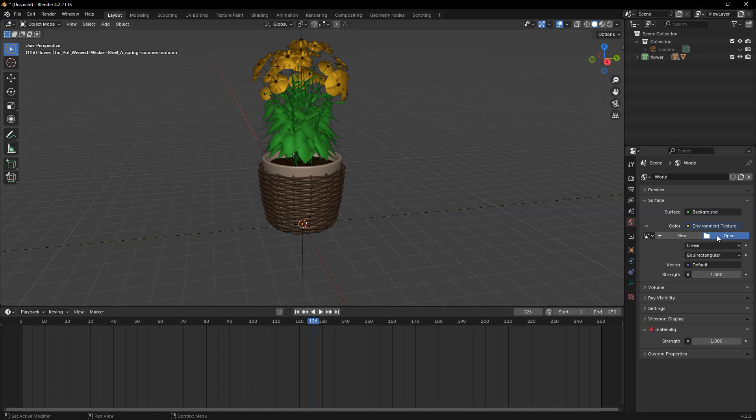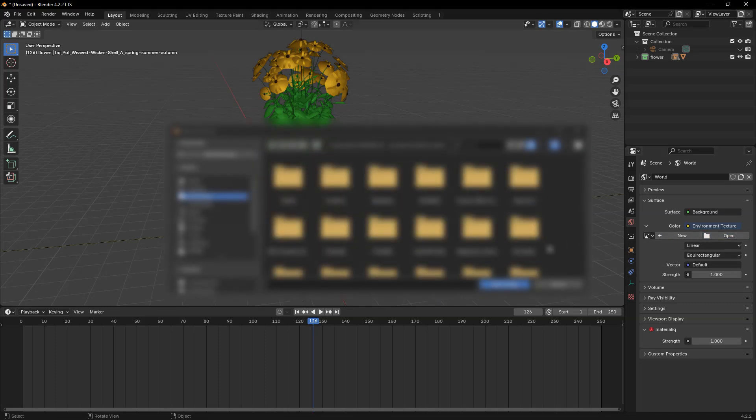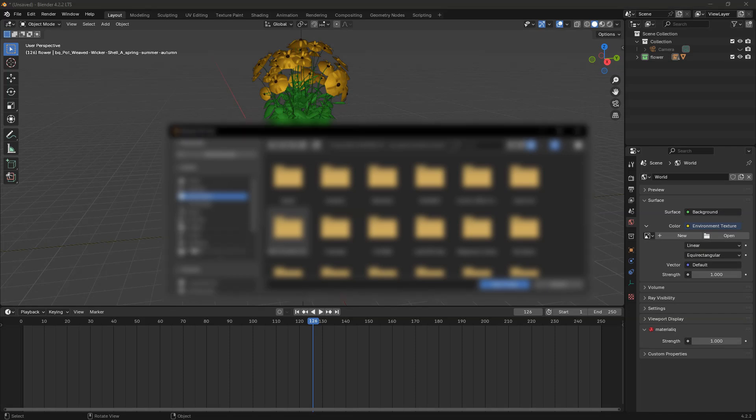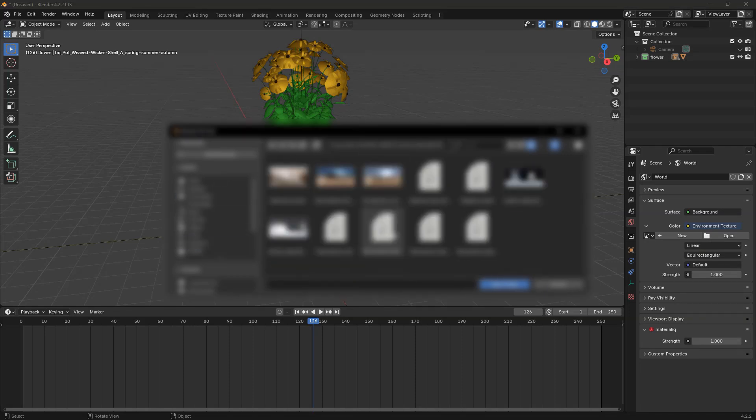Click Open and choose your HDRI file from your computer. Once it's loaded, your scene will now have realistic lighting from the HDRI. If you don't have an HDRI image, you can download free ones online from sites like Polyhaven. Link in the description.